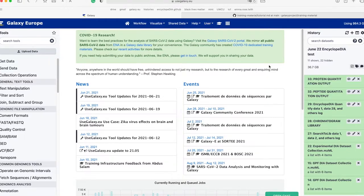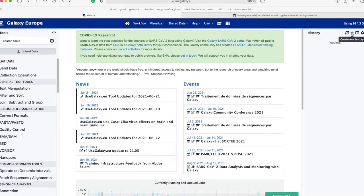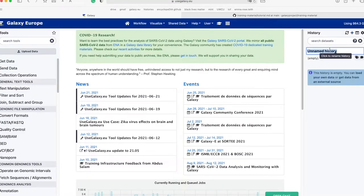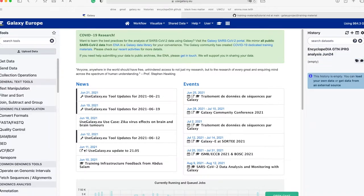The first step in running the workflow is to create a new history. To do this, click on the plus sign in the upper right corner of the screen. Once the new history is made, give it a name that is informative on the workflow being run and the data being analyzed. In this case, I am going to name the history 'Encyclopedia GTN IPRG Analysis, June 24th,' as I always like to add the date to my history title.